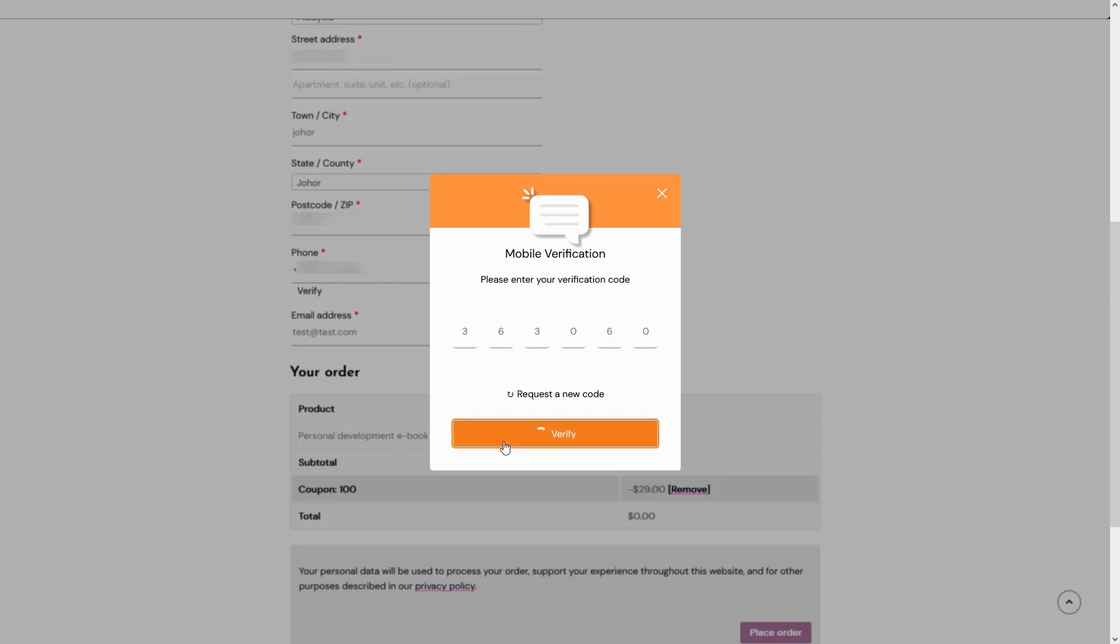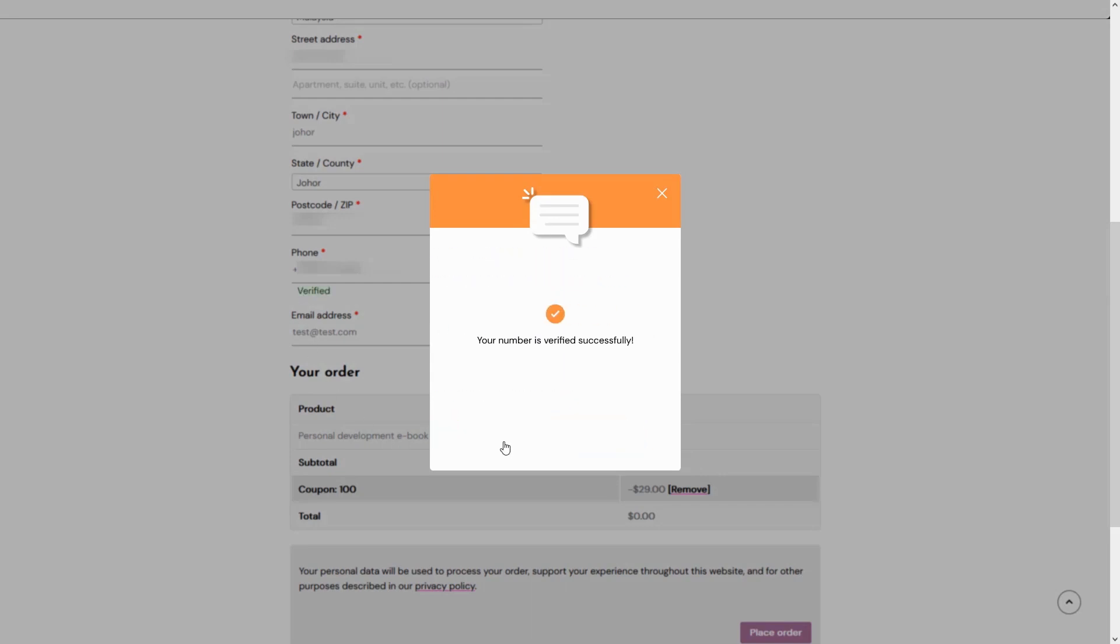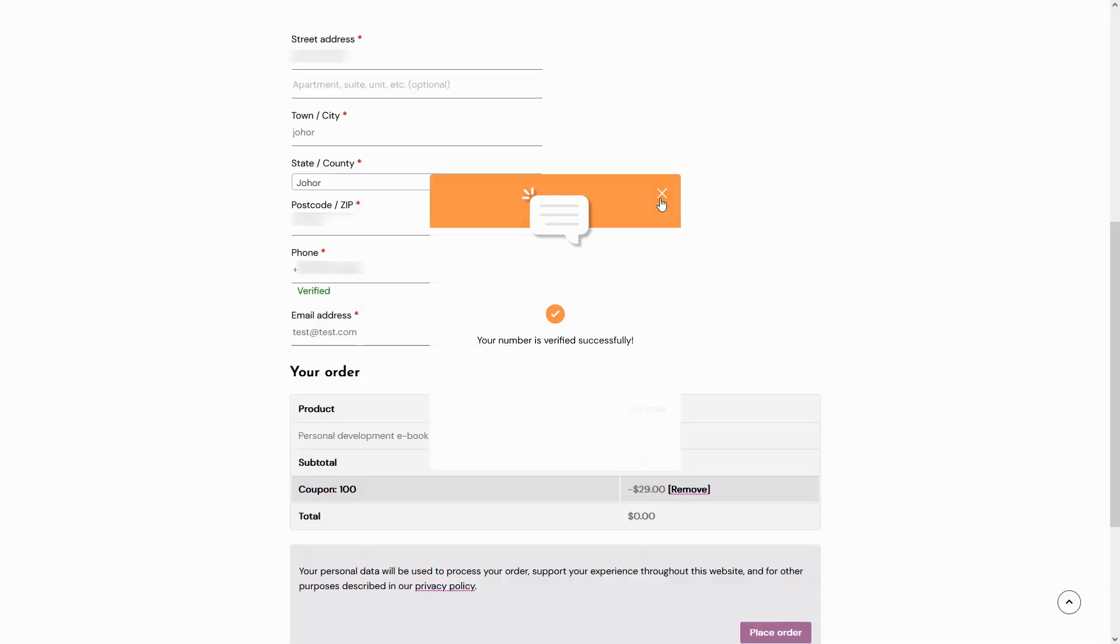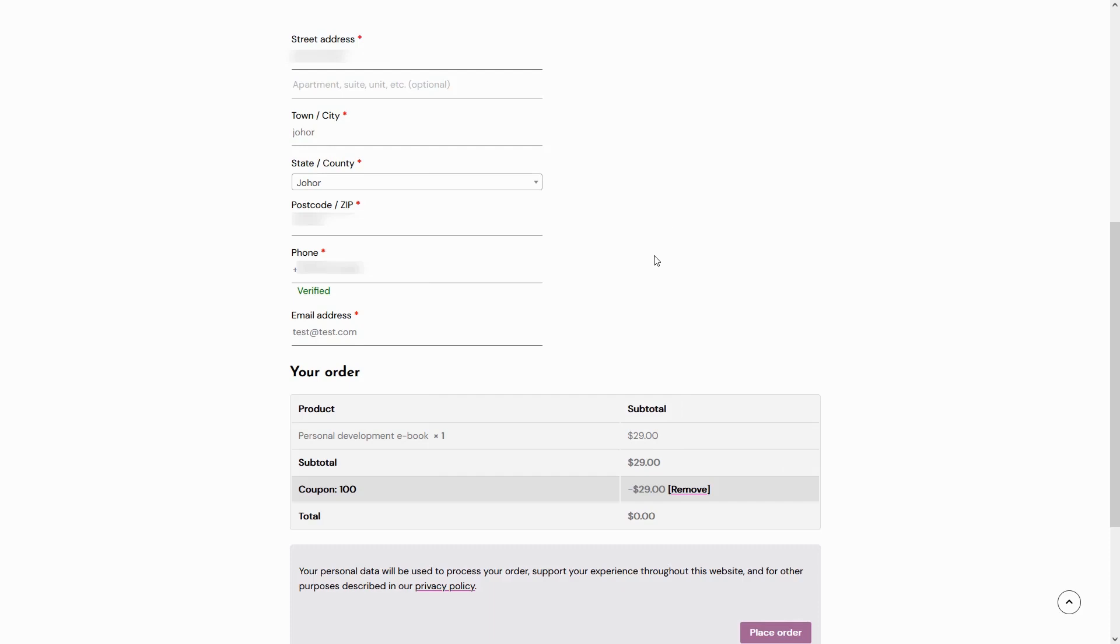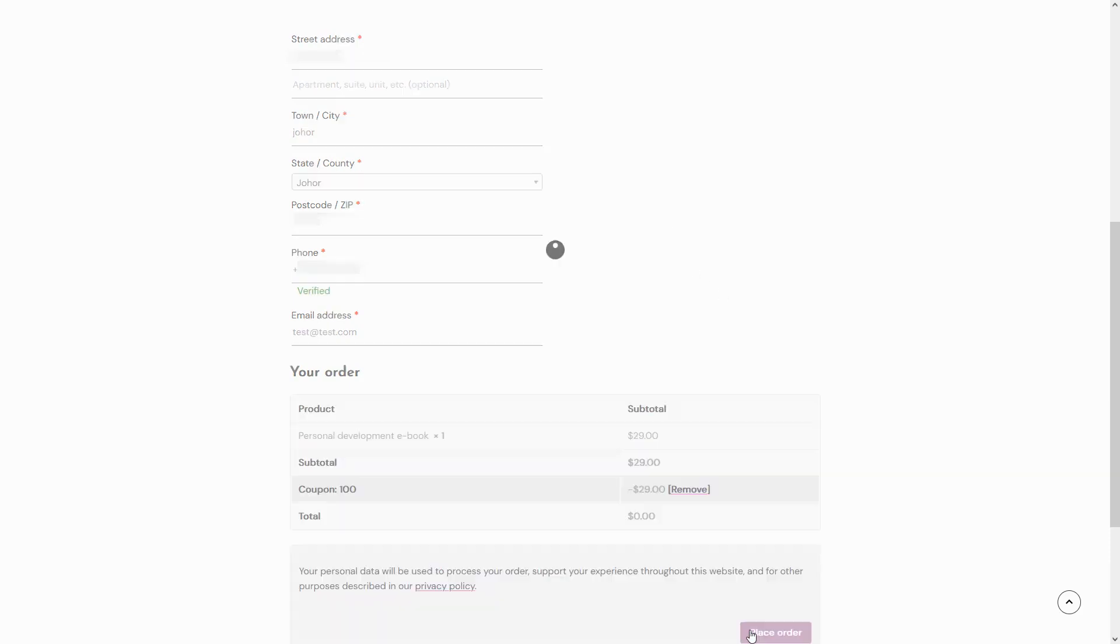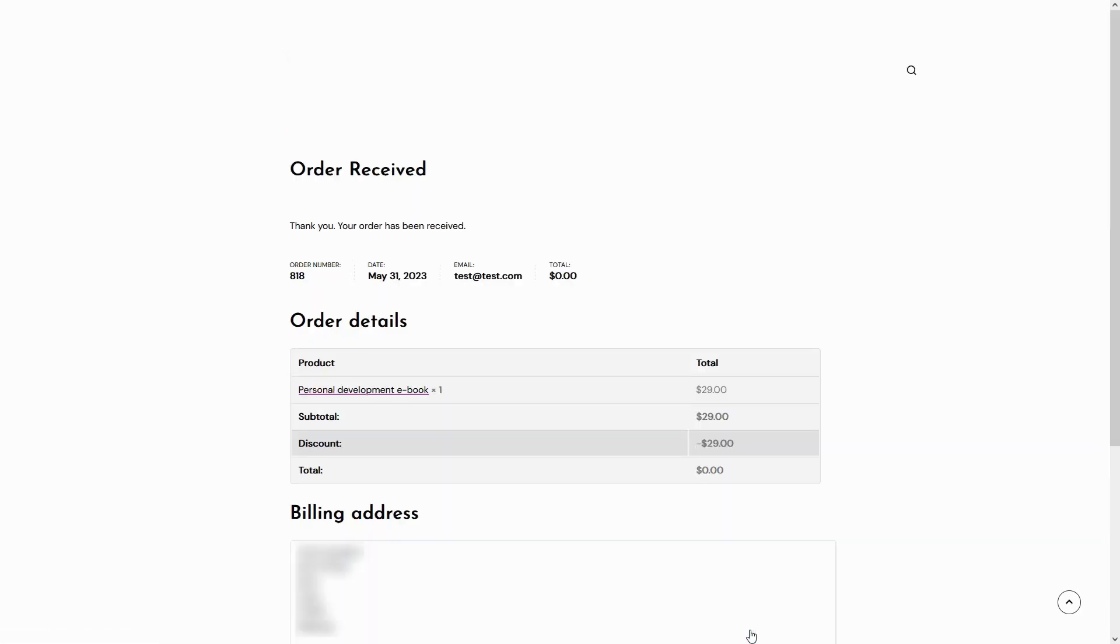Once the phone number is successfully confirmed, the user can proceed to complete their order by providing any remaining required information. This may include details such as shipping address, payment method, and any other necessary information. By following this process and confirming the phone number, the user can successfully complete their order and finalize the purchase of the desired product.